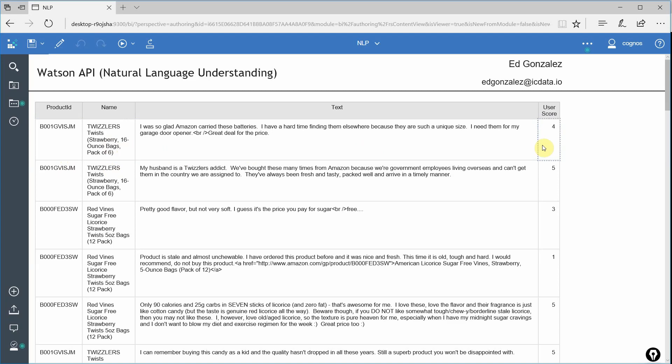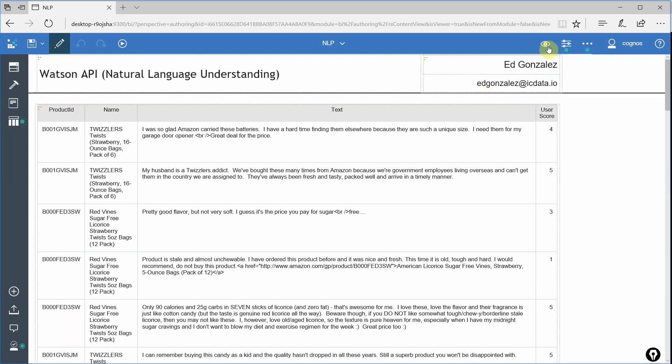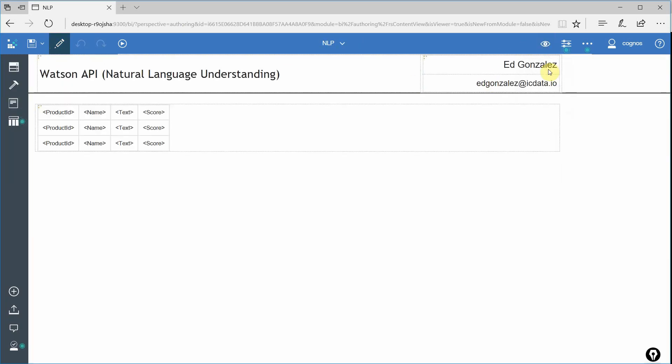And then finally, a user score anywhere from one to five, one being the worst, five being the best. This gives us a nice comparison point because we can now compare the sentiment and emotions expressed in the text to the score that the user actually gave it. So that being said, let's go ahead and jump right into page design so we can add our custom control.